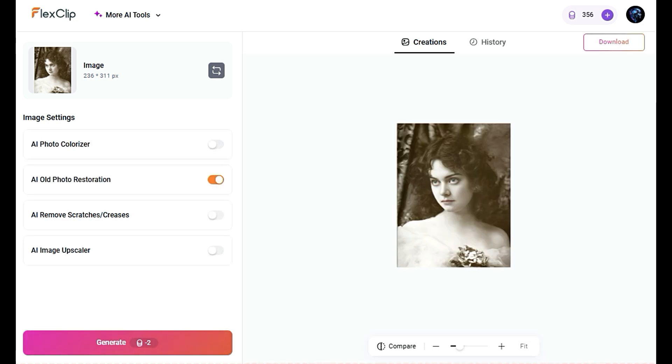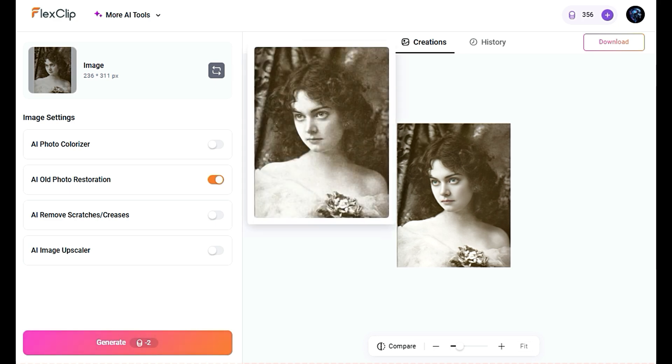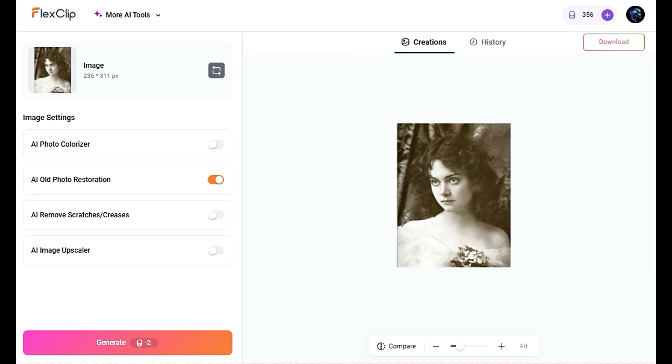After selecting the options, the tool will automatically begin processing your photo. This might take a few moments depending on the complexity of the damage. Once the restoration process is complete, you'll be able to preview the results. You can compare the original and restored photos side-by-side to ensure the quality meets your expectations. Now click the Download button to save the restored image to your computer.